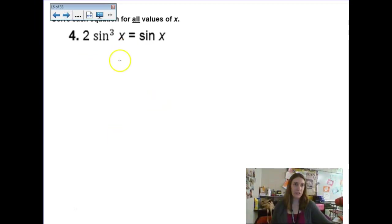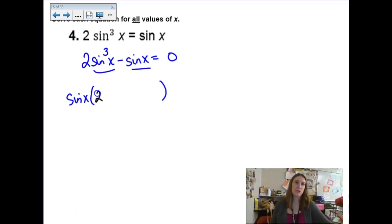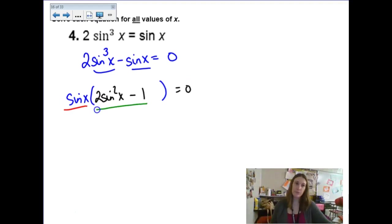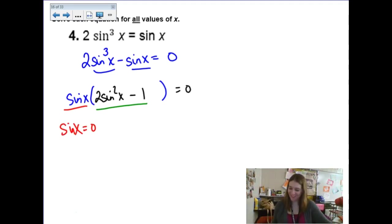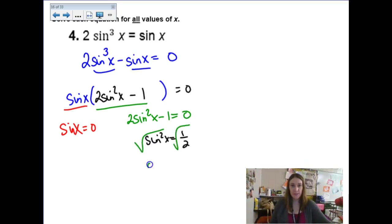This could be a factoring question if I rewrite it by subtracting the sine. We don't think of these as quadratics, but they are polynomials of sorts with degree higher than 1 — we treat them like polynomials. So now we have a common sine to factor out, leaving 2 sine squared x minus 1. Setting each factor equal to zero: sine of x equals 0, and then 2 sine squared x minus 1 equals 0. We add 1, divide by 2, and square root both sides.